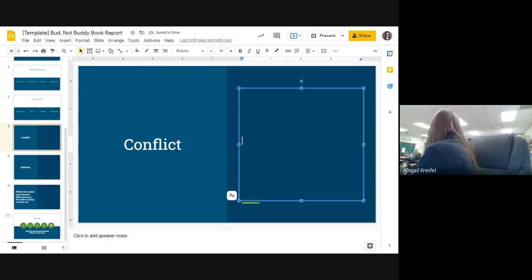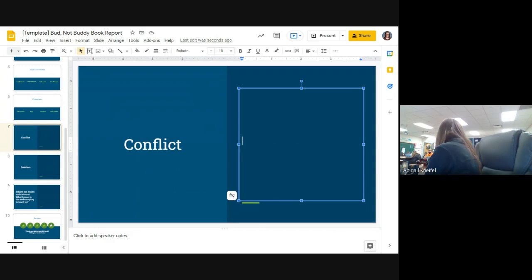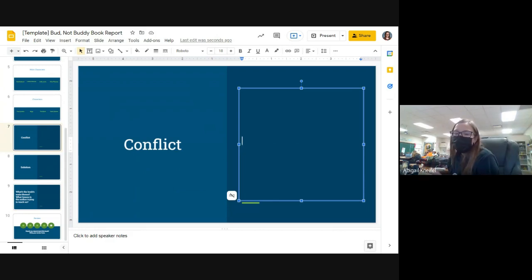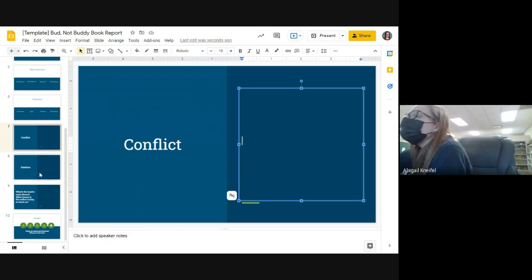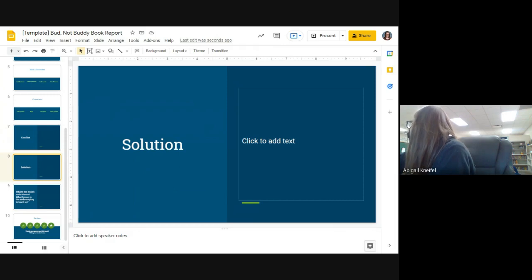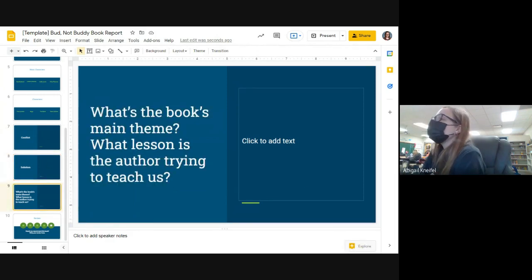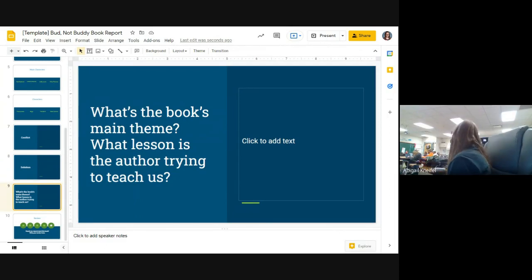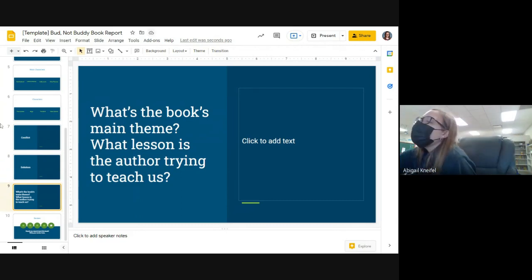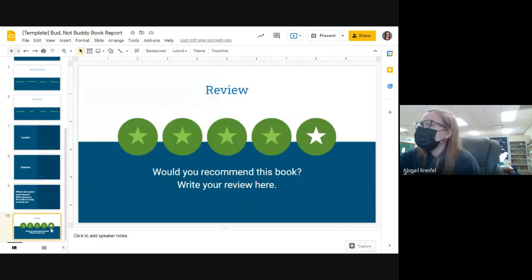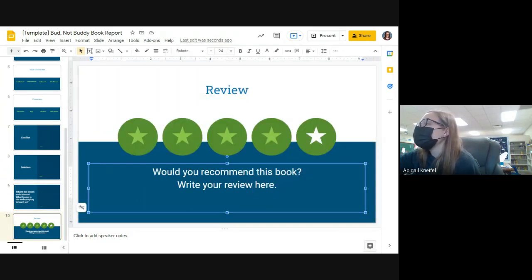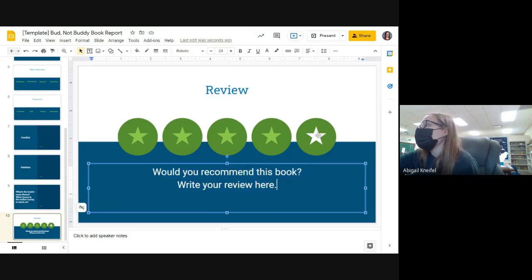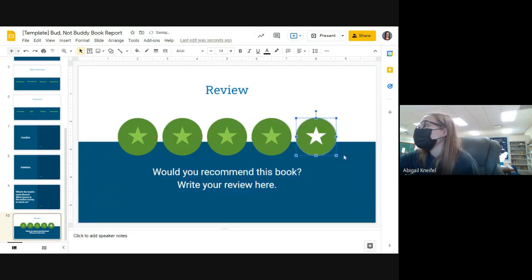Conflict: what is the problem in this story? Someone tell me what the problem in the story is, Eric. Yeah, and he's homeless and there's a whole bunch of problems, but the main problem is he has no family. He's trying to find out who his dad is. The solution: how did his problems get solved? This is all on your own. And what's the book's main theme? What lesson is the author trying to teach us? So think about it, what is the author trying to teach you, okay? What do you think the author wanted you to learn from this book? And then last but not least, you can review: would you recommend this book? Write your review here. So you would do that, okay? Alright.